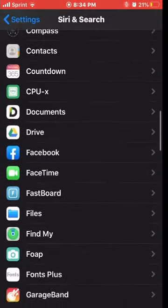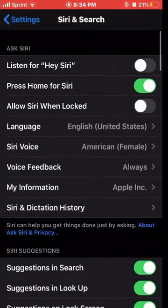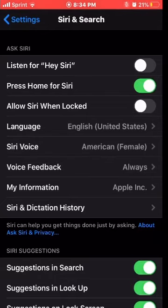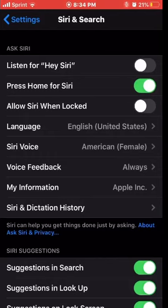Anyways, this was a quick video taking you through Settings and teaching you how to change Siri's voice and language to your liking. Alright, like and subscribe and I'll be making new content in the future.